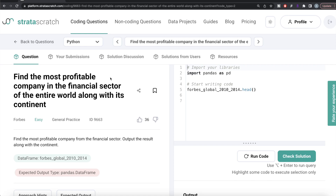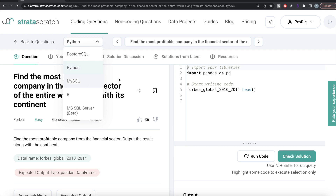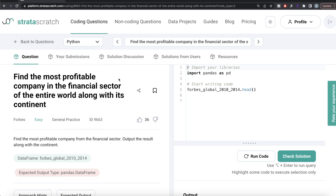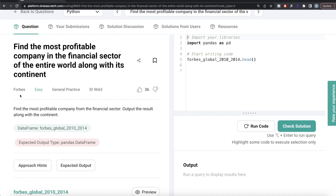Hey guys, welcome back to the channel. This channel, Every Data Science, is all about trying to learn different concepts of data science by practicing a lot of questions. In this video, I am going to solve a question on StrataScratch regarding finding the most profitable company in the financial sector of the entire world along with its continent, using both Python and MySQL. The difficulty level of this question is easy and it has been asked in Forbes interviews.